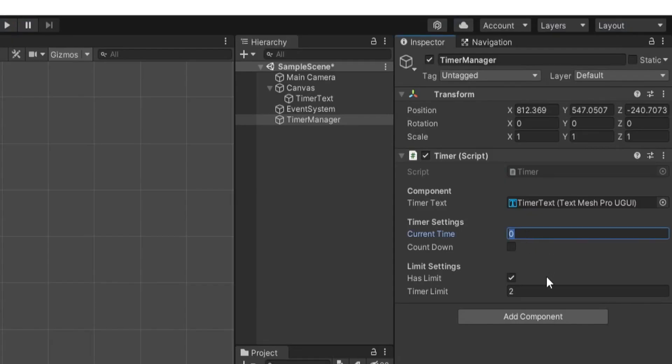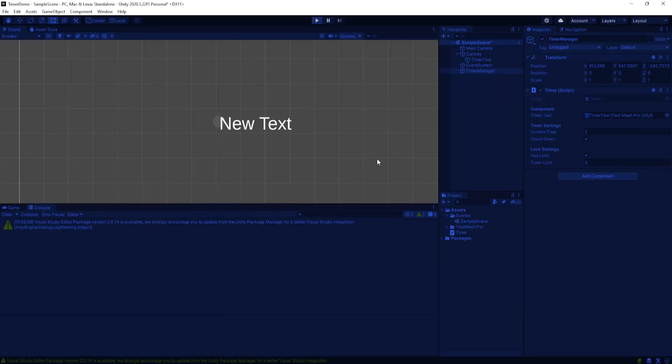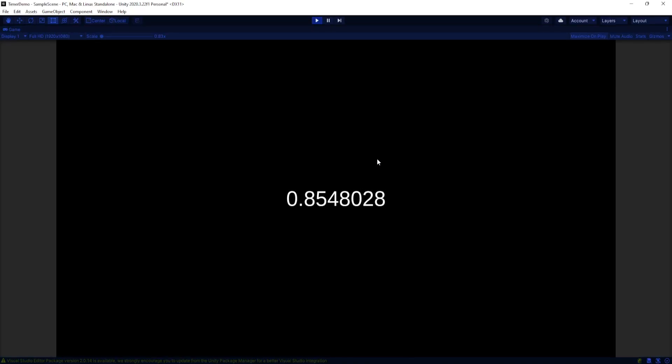Conversely let's say our current time is 2. We have a limit and our timer limit set to 0. And we set countdown enabled. We can count down from 2 and stop at 0. Which is great.